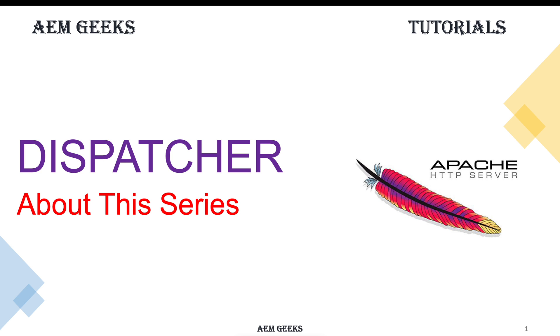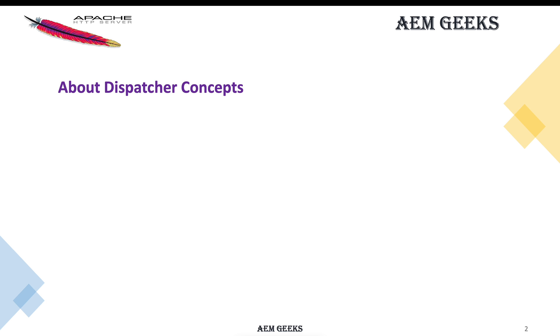I'll talk about dispatcher in general today. Whenever you talk about dispatcher, the first thing that comes to mind is confusion. Yes, dispatcher concepts are a bit confusing. These concepts are not difficult or complex, but they seem confusing to you.